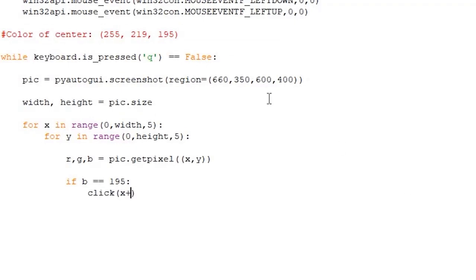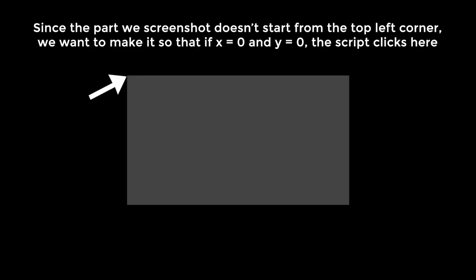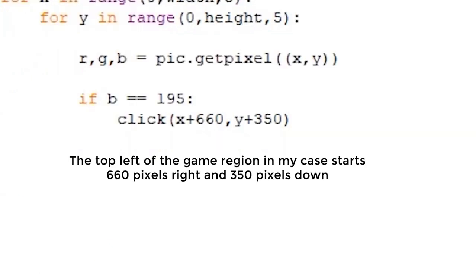Okay, so now that the script can tell when the color of the pixel is the color we want it to be, we want to click. For this, simply call the click x plus 660, y plus 350. If you wonder why I have these values, remember that the click function will click a pixel based on your screen resolution. So a click 00 will click at the top left of the screen. But in our case, we want to perform a click relative to the screenshot's region. Since our region's first pixel, aka pixel 00 of our screenshots, starts at 660 pixels to the right and 350 pixels down, we want the click function to also be 660 pixels right and 350 pixels down.